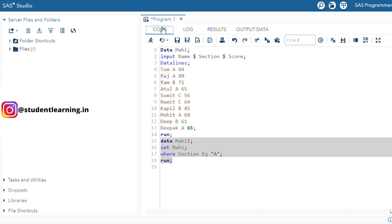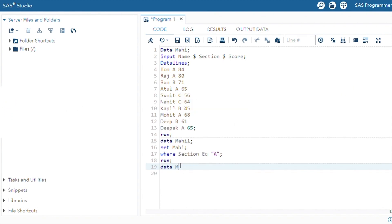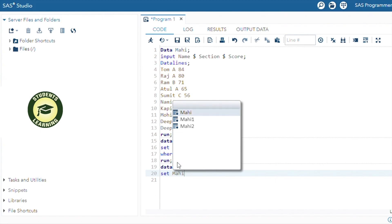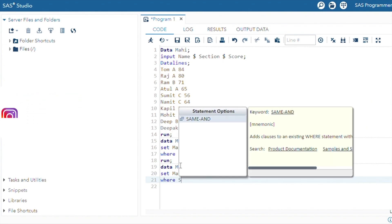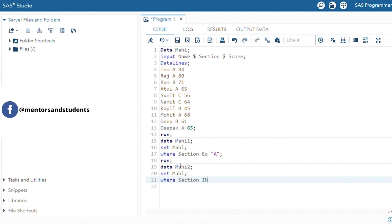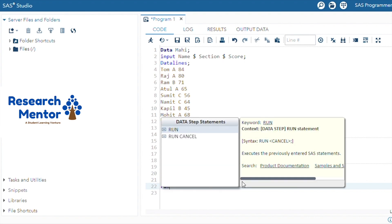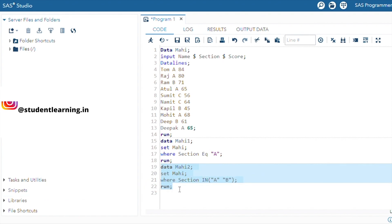Suppose there is another case — you want to select all the records from Section A and Section B. Create a new dataset like Mahi2, SET from the previous dataset Mahi, then use the WHERE clause with the IN operator. Write WHERE section IN ('A', 'B'), terminate by semicolon, then use the RUN command, select the entire code from Mahi2 to the RUN command, and execute.